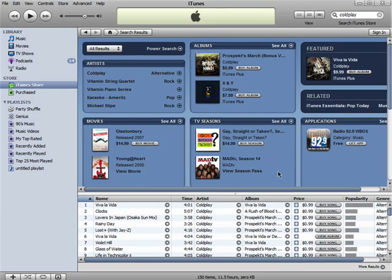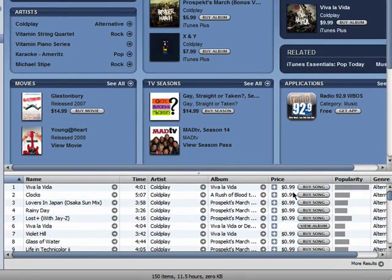you'll first want to note the price. This single by Coldplay is only 99 cents. It's just for one song.